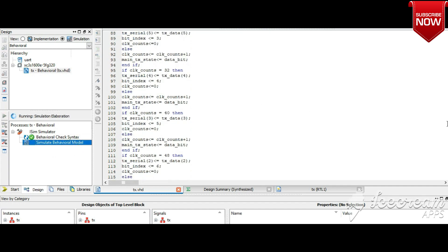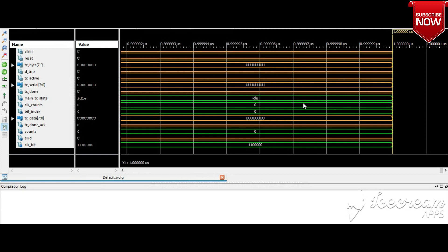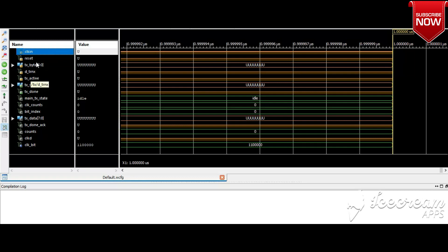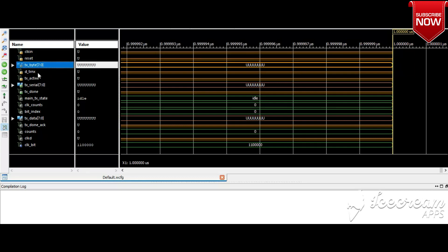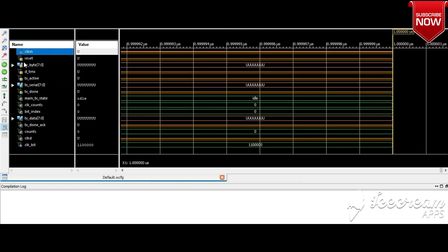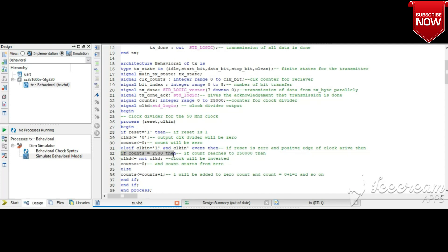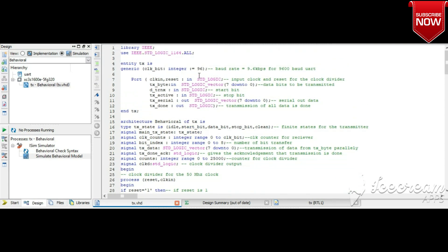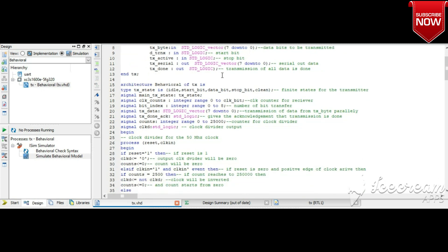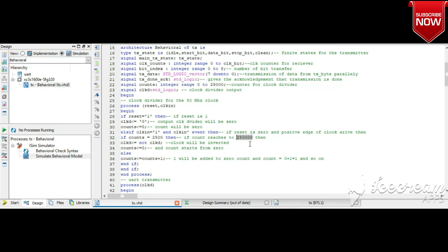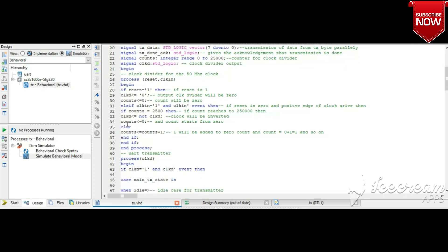Now let's move to the simulation. First check the syntax — it is correct. Click on 'simulate behavioral model' and the ISim window appears with all defined signals and ports. The inputs are: clock, reset, 8-bit data to transfer, start bit, and stop bit — all marked with 'I' for input. The baud rate and clock divider values are set for FPGA implementation and depend on the board's crystal clock, which is in the order of megahertz. For simulation, this value is made small to demonstrate the divider clock behavior.